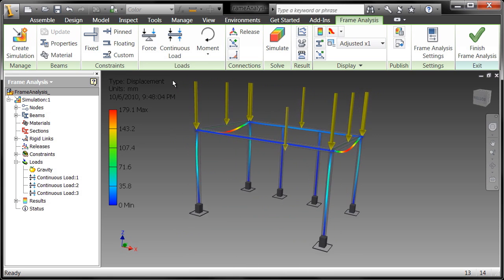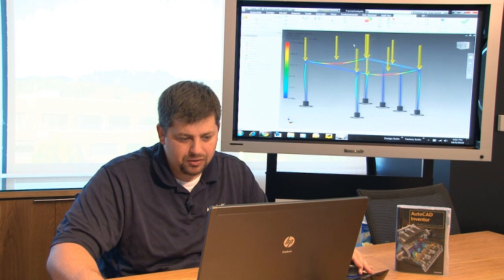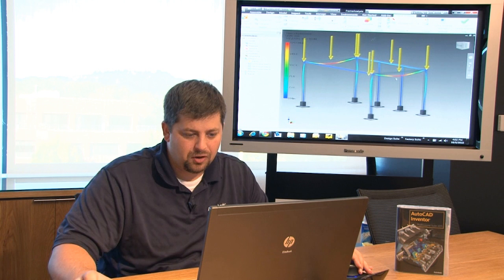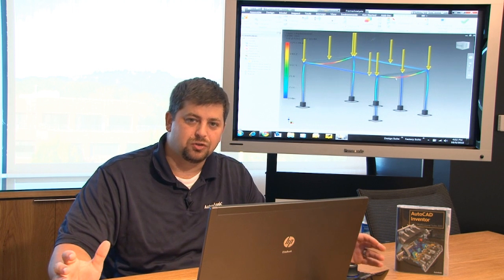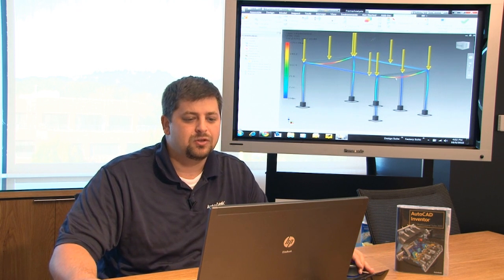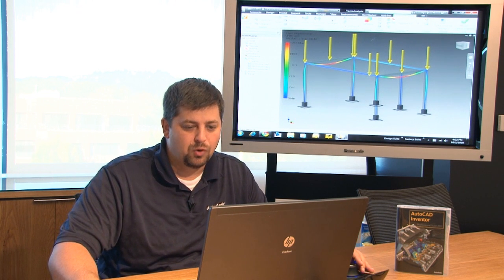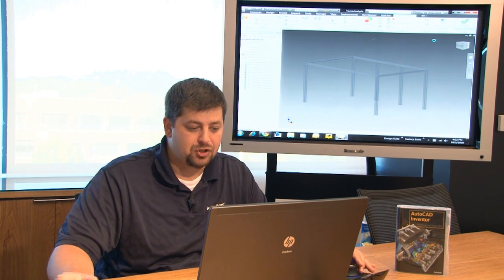So as you can see I'm getting all the displacements over here on the right where I don't really have any additional supports, so let's go ahead real quick and make that change.